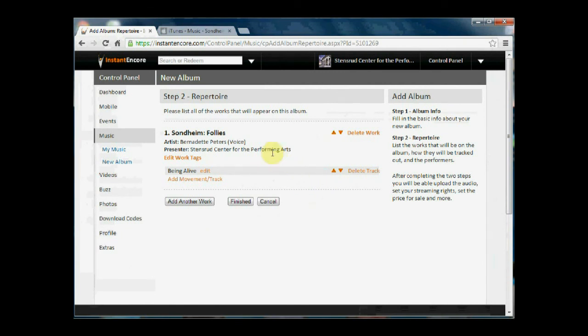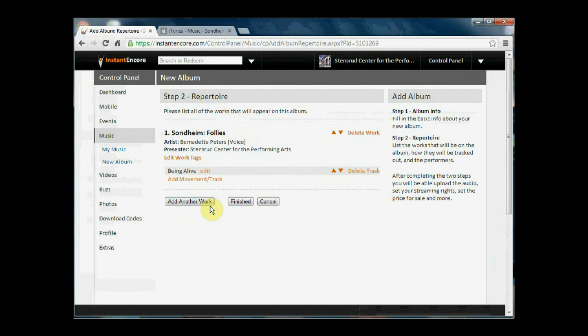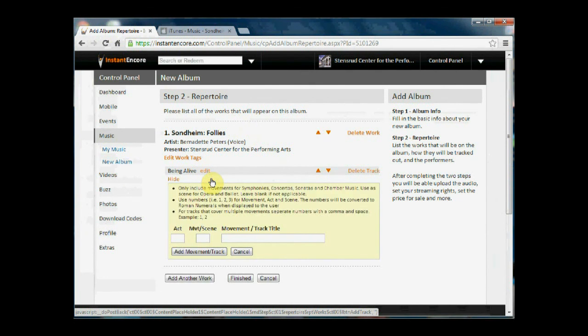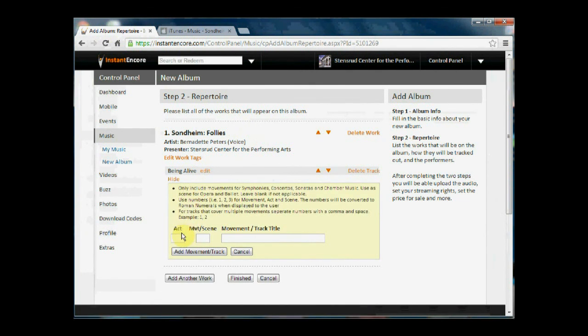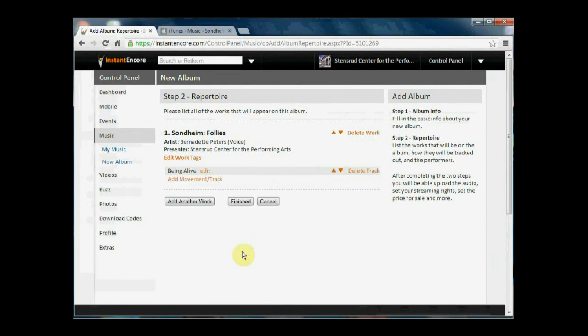Now you'll see that you're taken to step 2, which is a repertoire listing. Again you can add another work, you can also add a movement track. So if we tap that, it's important if it's part of an act or a movement and scene, but we've already given the track title so we're fine, so we'll cancel that.